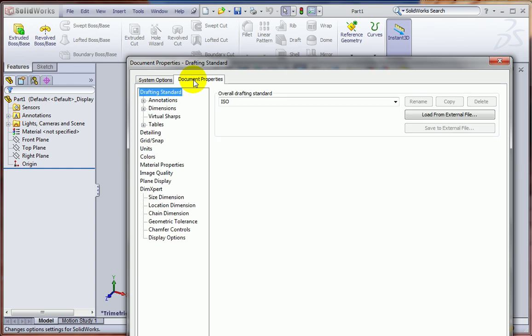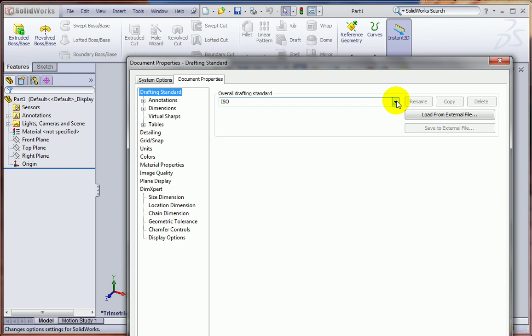And as the name implies, these settings apply only to the document that I'm working on right now. So for example, the first thing that comes up here under Drafting Standard is right now we're in the ISO standard, which is typical for most European drawings.